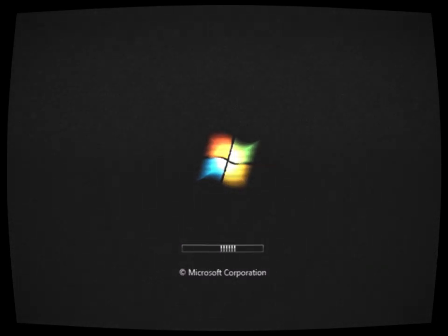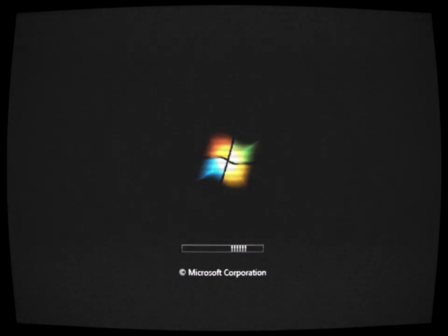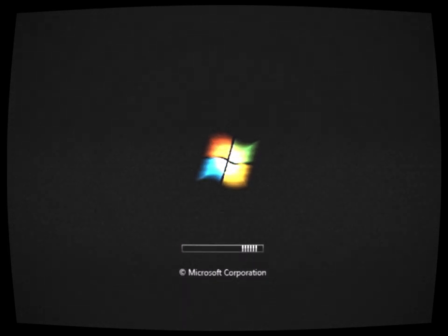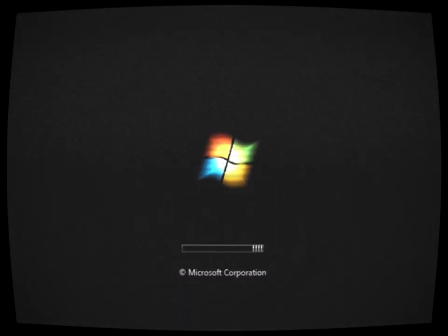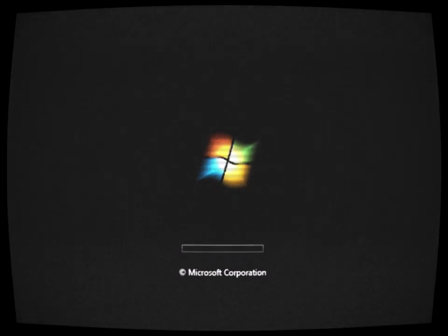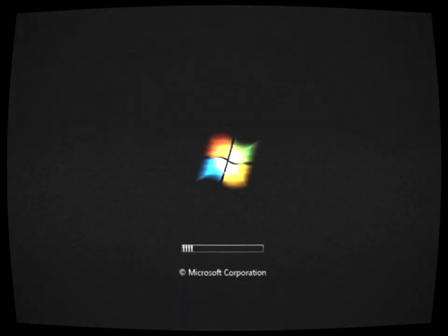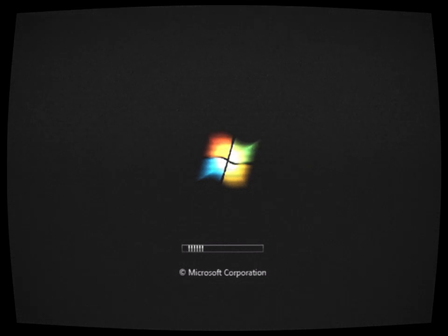It was the year 2006, and the team had been working tirelessly for months to create what they believed would be the most advanced and user-friendly operating system ever made. However, as the release date drew near, strange things began to happen.